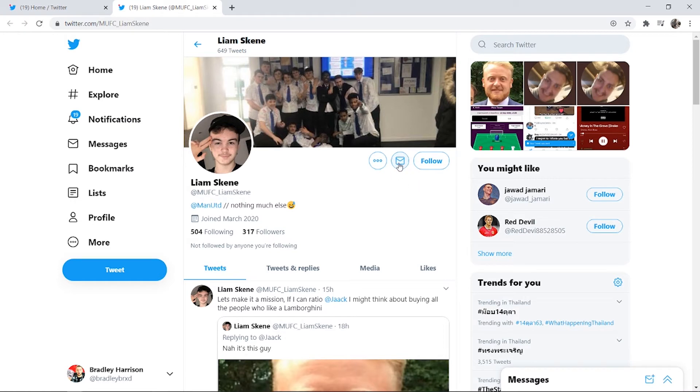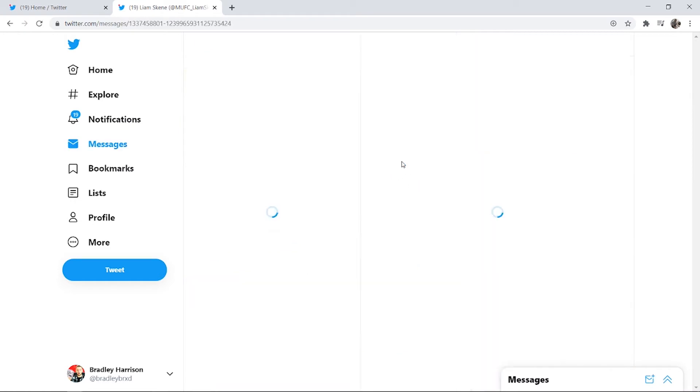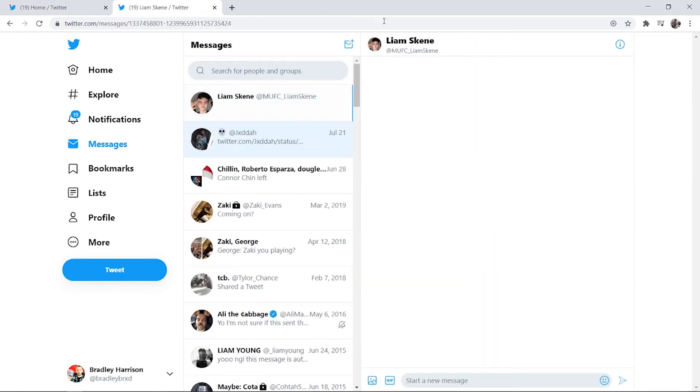So to DM him all you would do is click on this button here and now we've just started a conversation with Liam here and we could obviously send him a message.